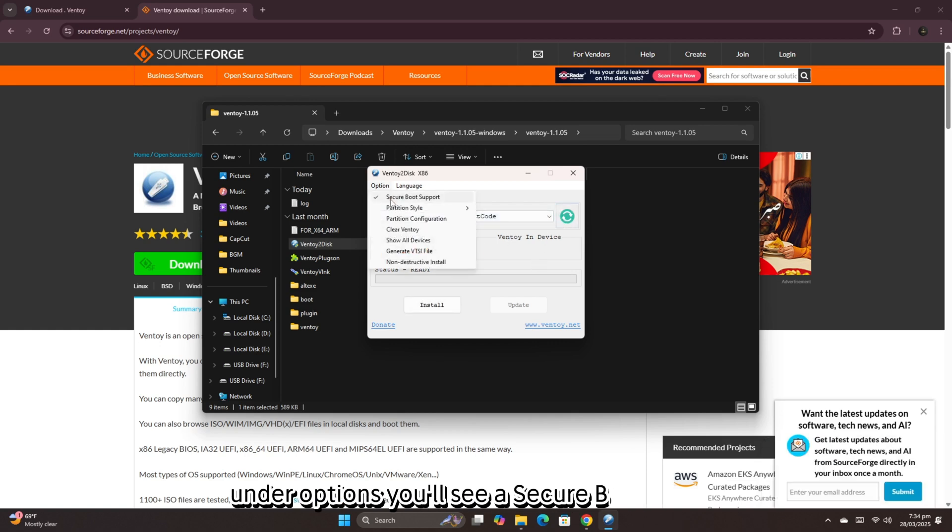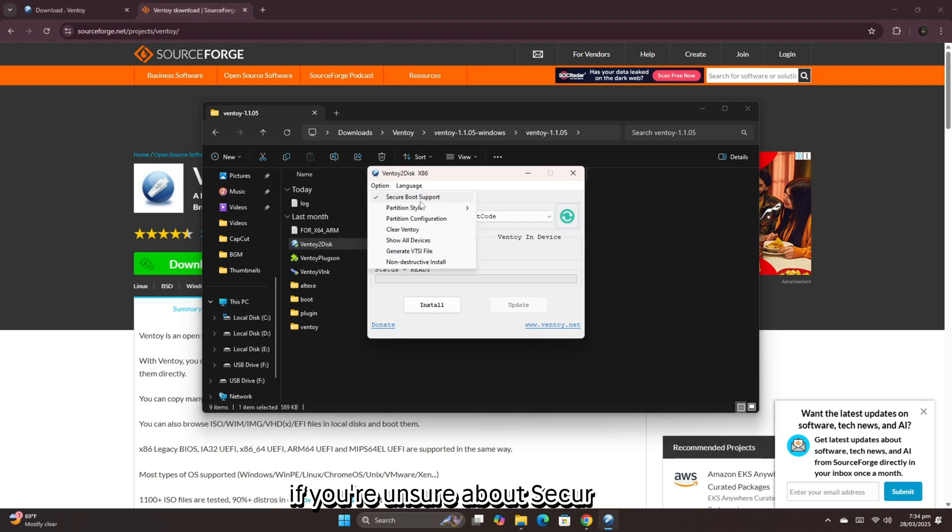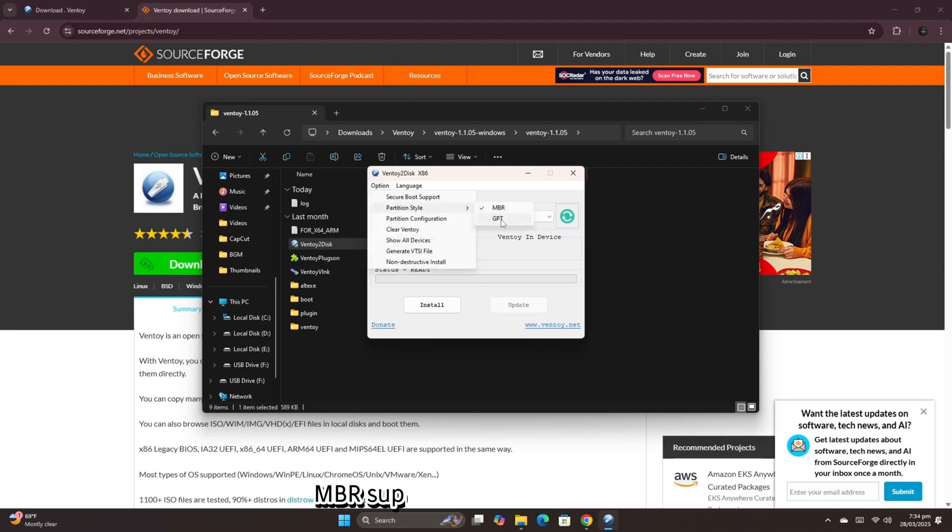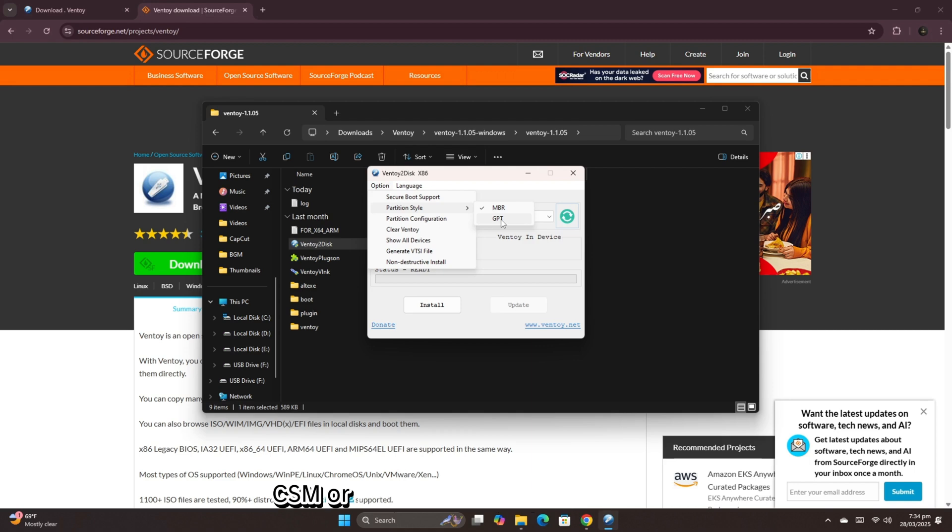Under Options, you'll see a secure boot toggle. If you're unsure about secure boot, I recommend disabling it. Next, choose the partition style. MBR supports legacy and UEFI CSM or GPT for UEFI non-CSM systems.